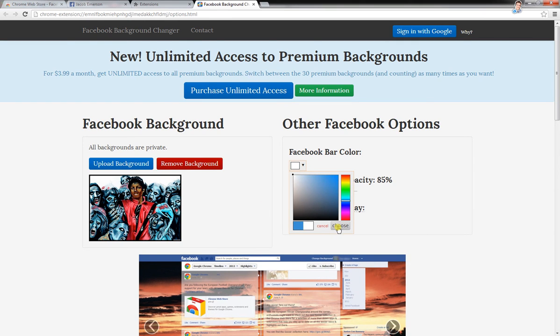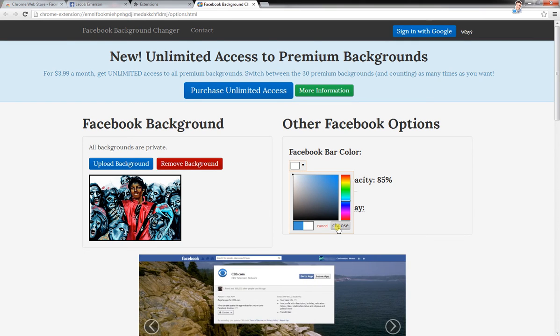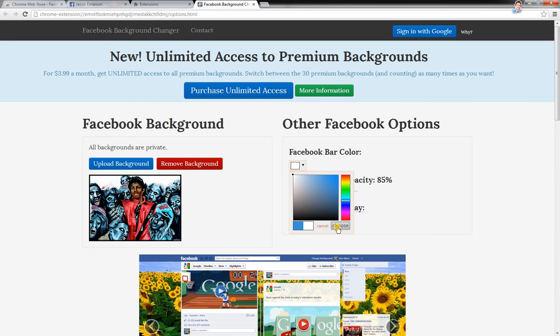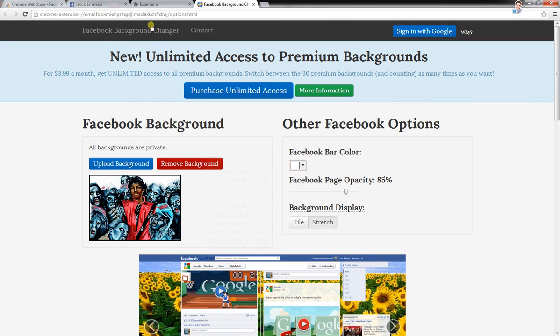If you don't click Choose, then it won't pick that color, so you have to click Choose.